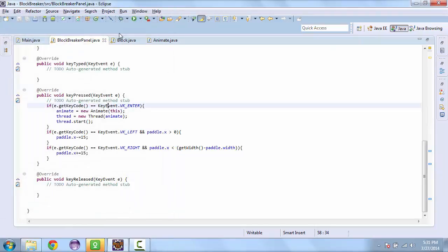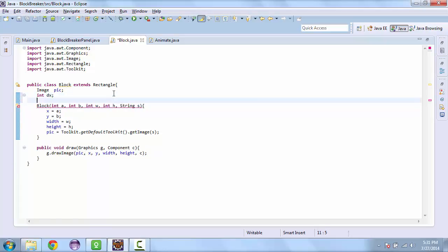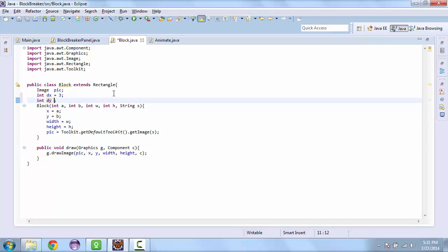Now we need to create the animation for the ball. We'll go to the Block class and add an integer for the movement — actually two of them for x and y. We'll set these to some defaults: x is going to be 3 and y is going to be negative 3.